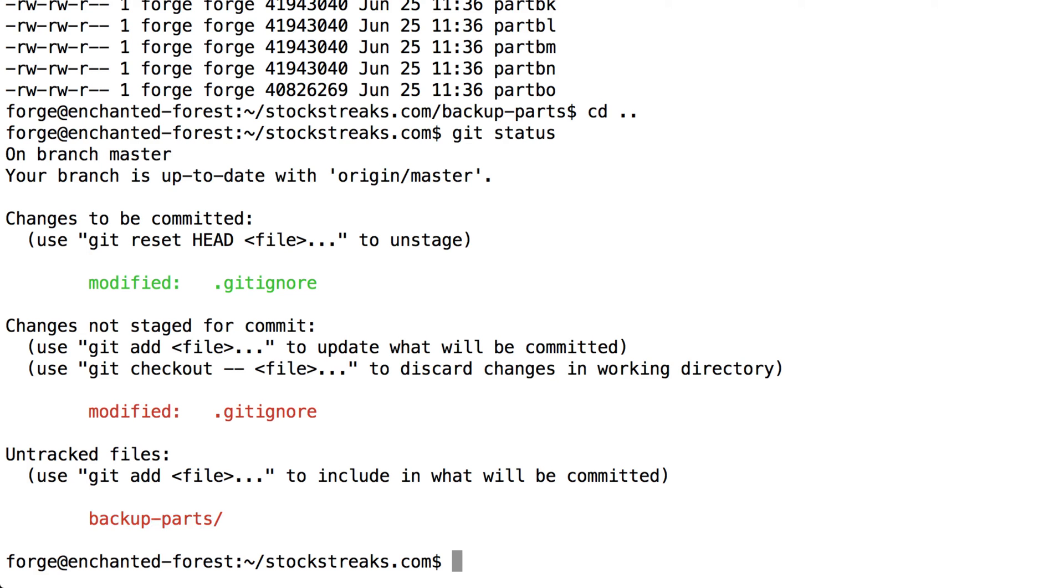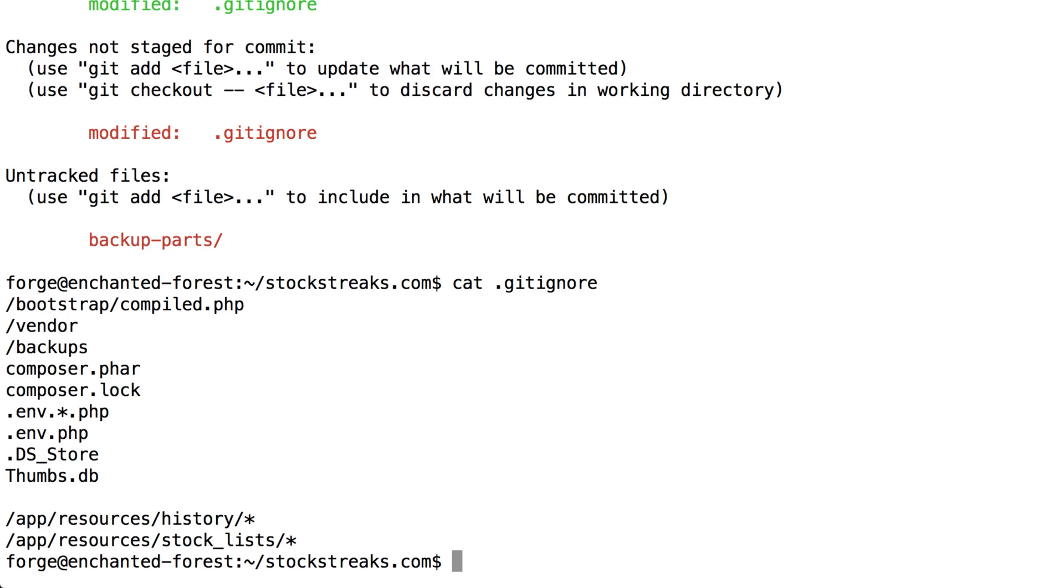However, you'll see there's no mention of the backups file. Because if I do, again, a cat to that gitignore file, you'll see that in the .gitignore file, we have the backups folder being ignored. So that one had the really large file, 1.7 gigabytes, but that's not going to be under version control.